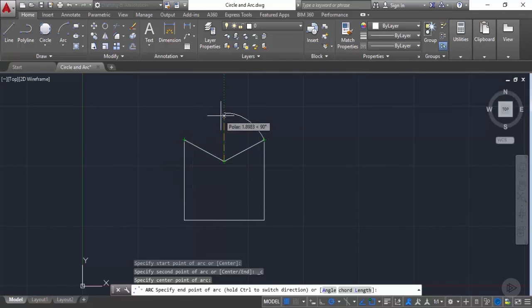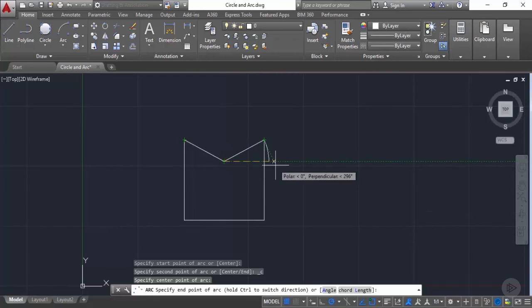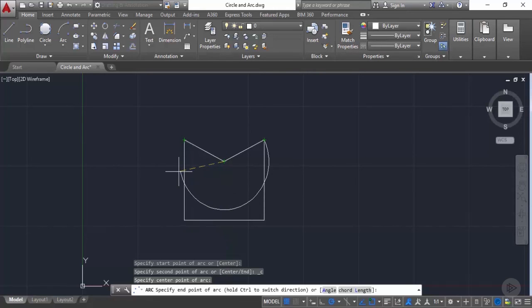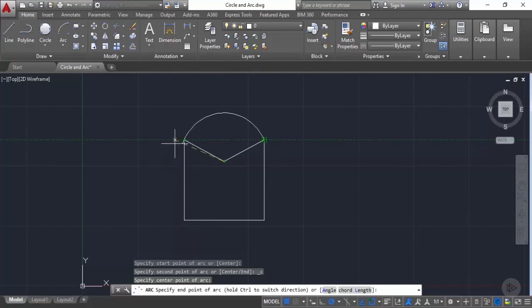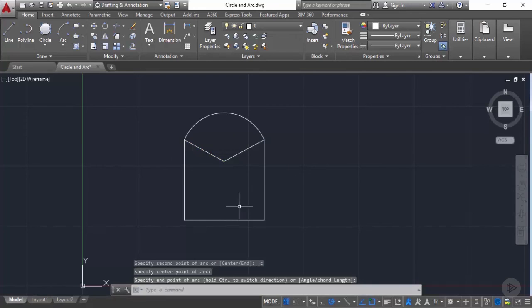If you want to reverse the direction of the arc, press and hold the Control key on the keyboard and the arc direction reverses to clockwise. So you can make it in either direction. Let's release Control and make the arc in the anti-clockwise direction by clicking the end point.